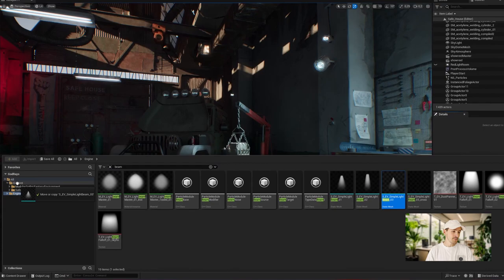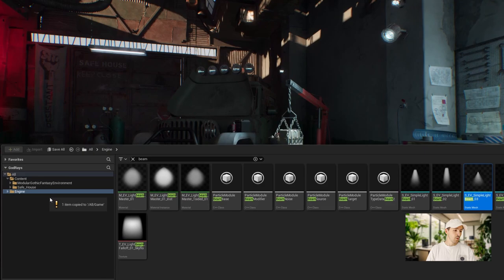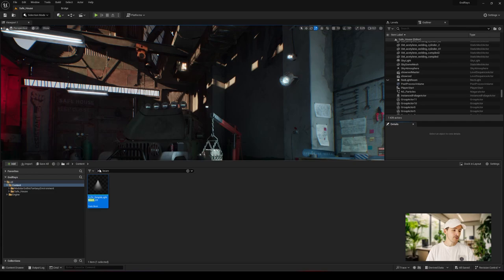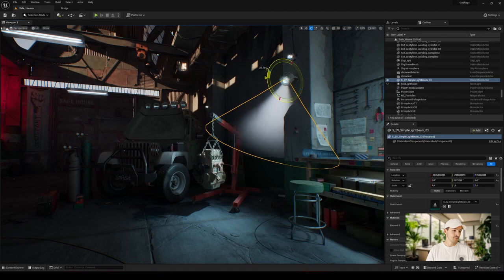As good practice dictates, let's duplicate one of these assets in our content folder to avoid polluting the engine's content. Now simply drag and drop the asset in question, simple light beam 3 here, adjust its transformation, especially its scale, and also play around with its material.